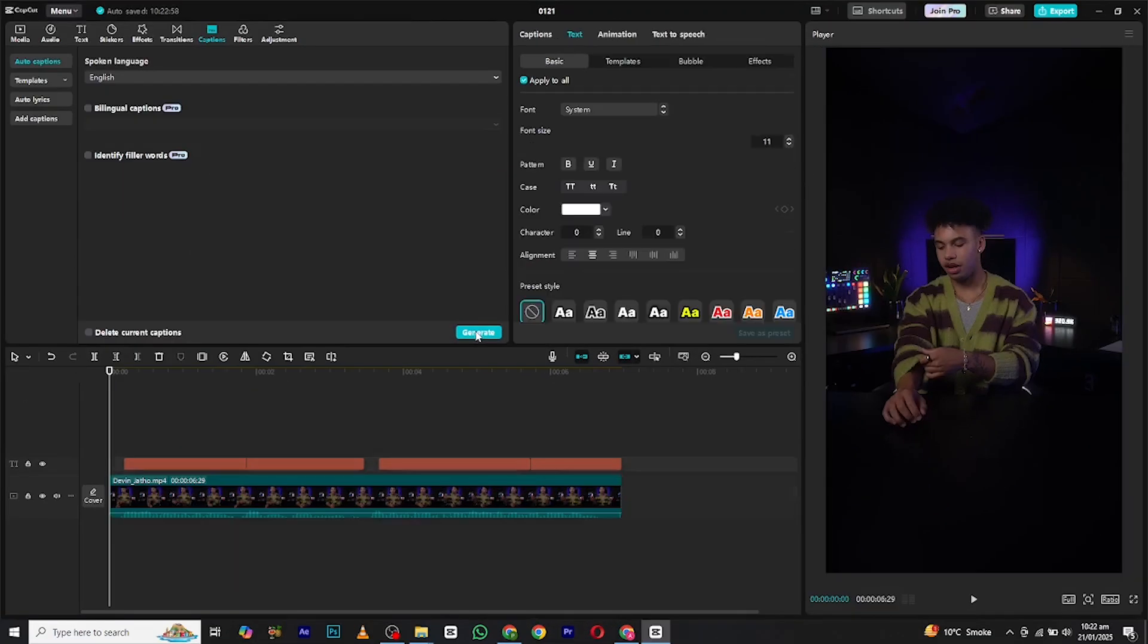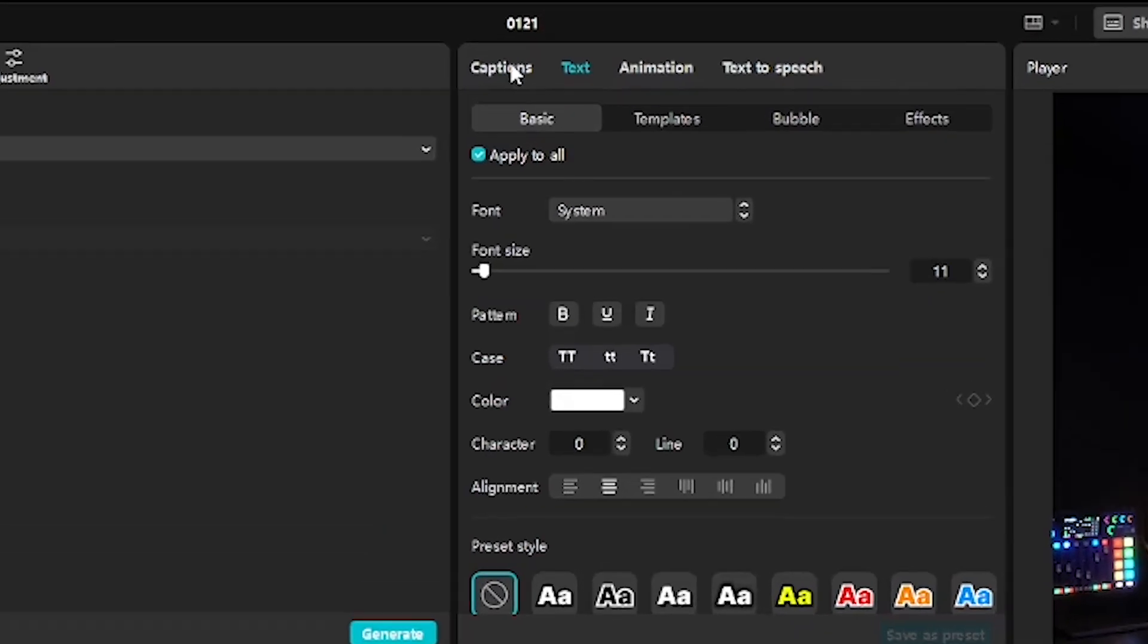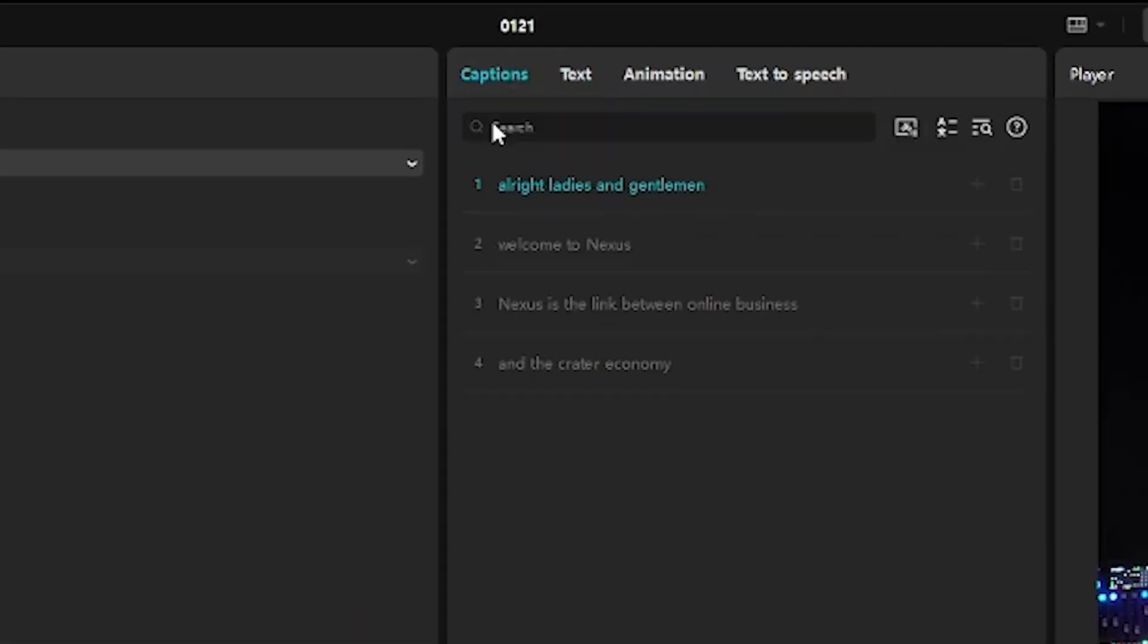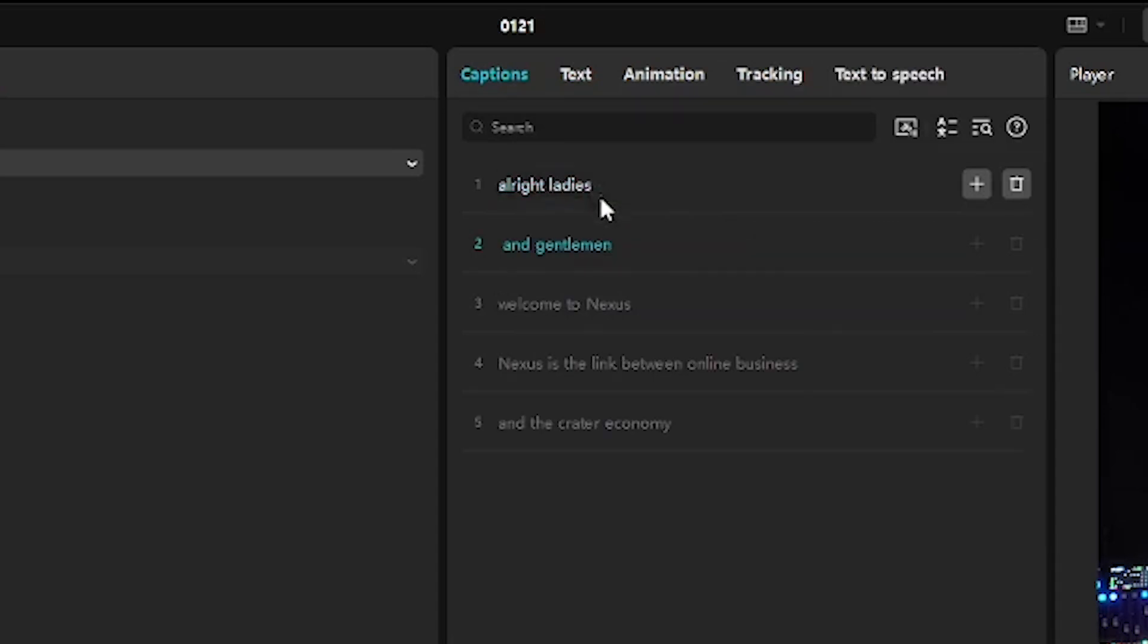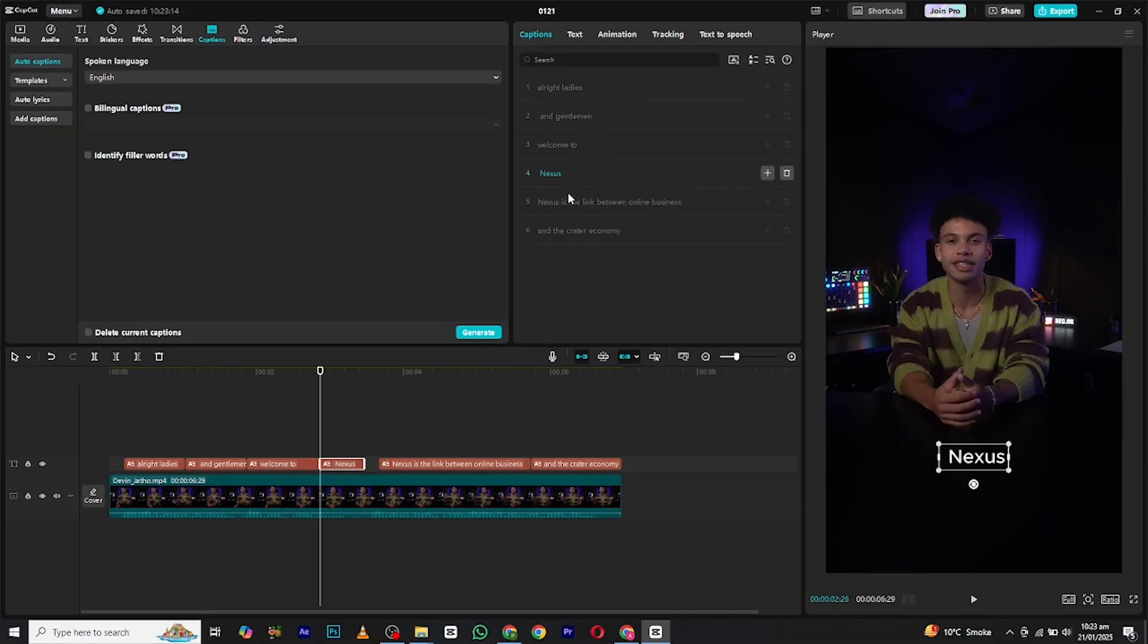As we can see, the captions are in the form of lines, so we will convert them into words, like one to three words maximum. To do that, go to the captions here, click the part where you want to cut, and press Enter. It will make a new line. Do that with all the lines.